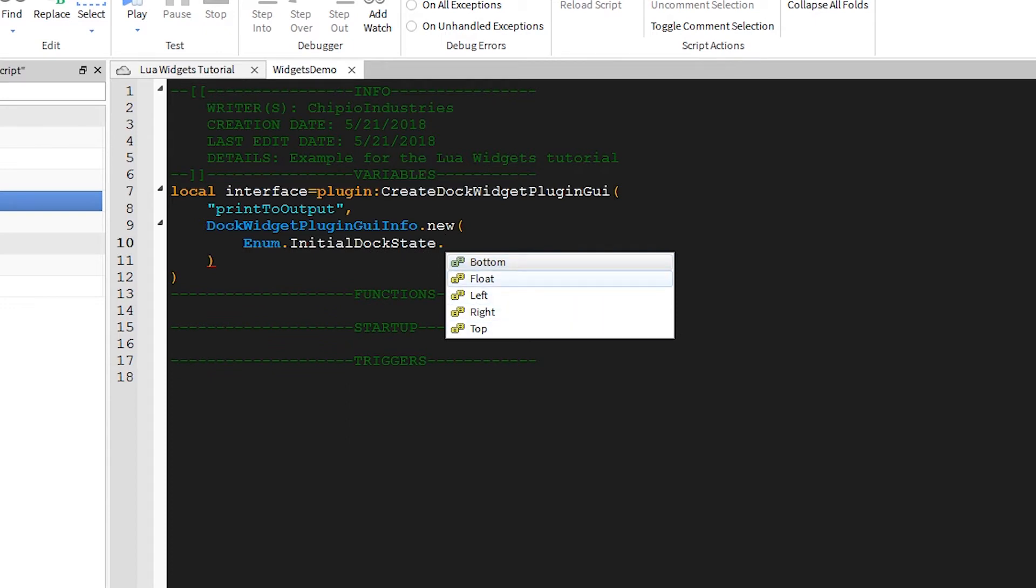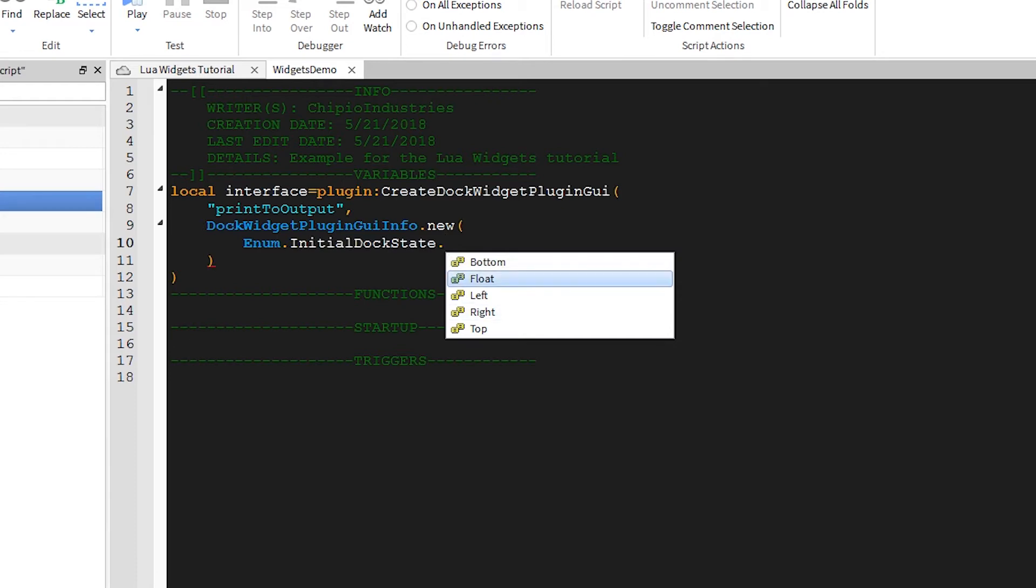Now, Float is the option for a disconnected window that you can drag around wherever you want. All the other options will actually build the window into the interface, wherever you choose. To make it simple, we'll just go with Float for now.